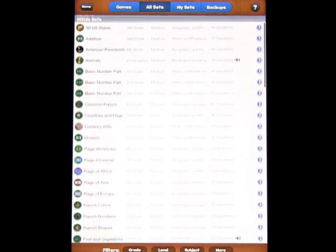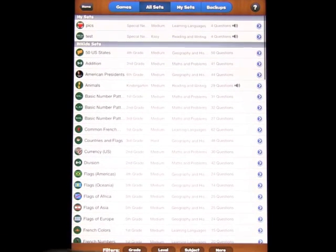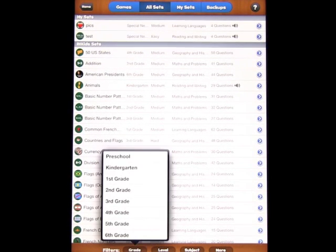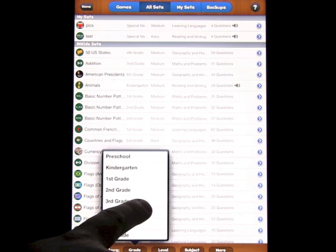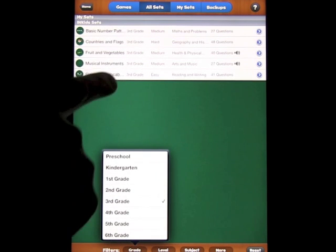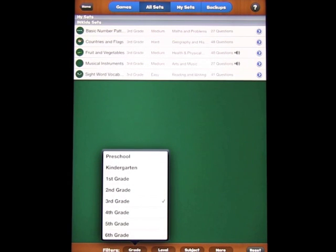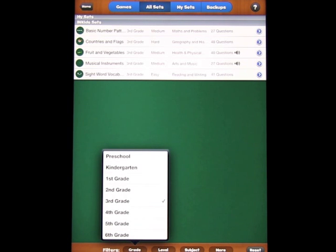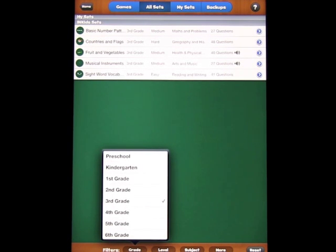So, for example, if we go into grade and we click on third grade, you'll see all of the ones that comes with third grade. So basic numbers, countries and flags, fruits and veg, musical instruments, and sight words.